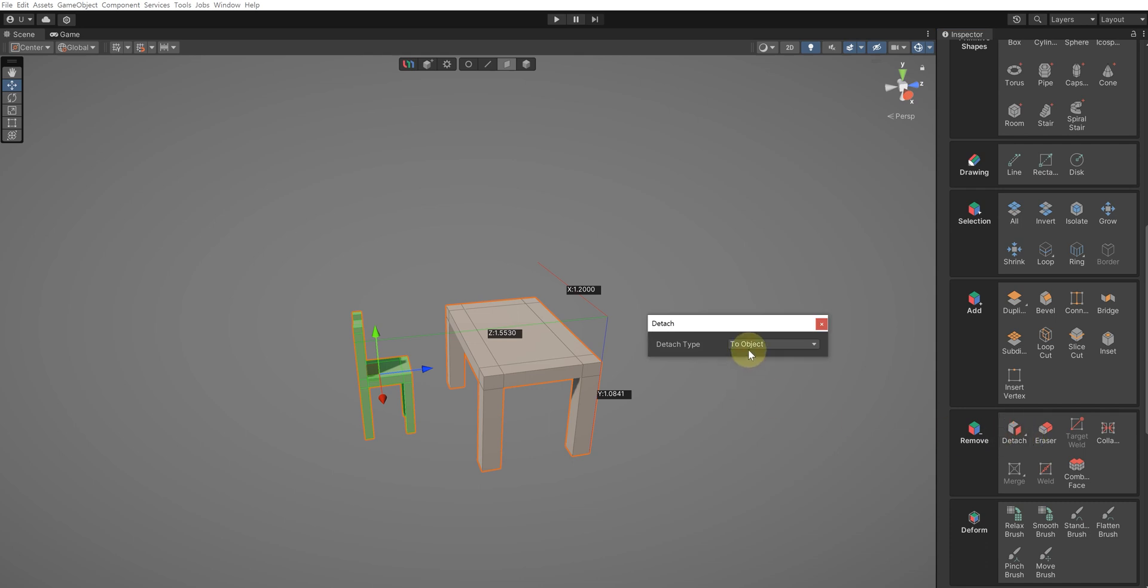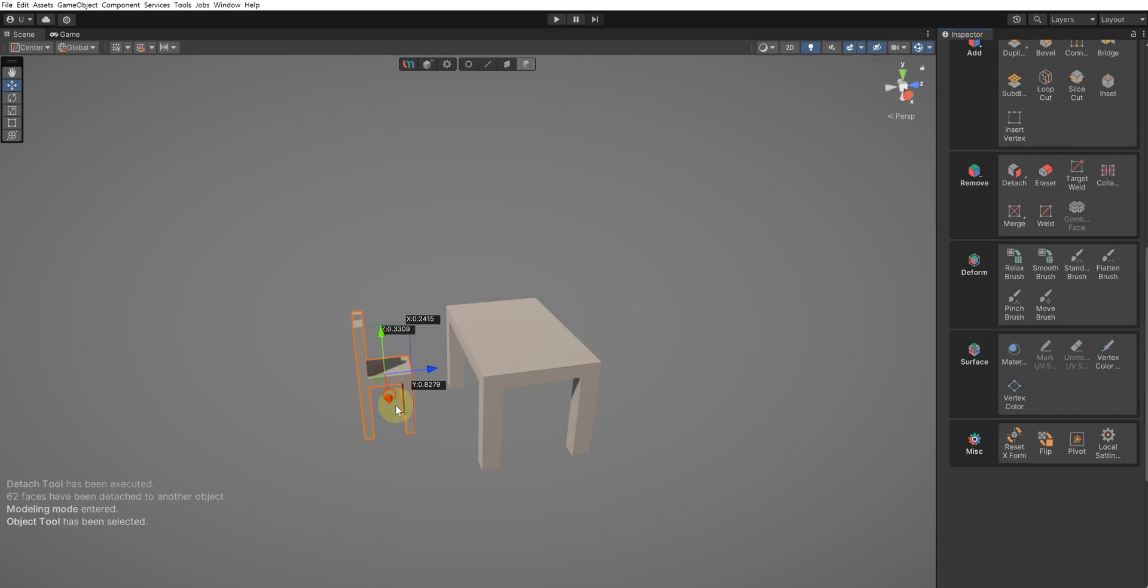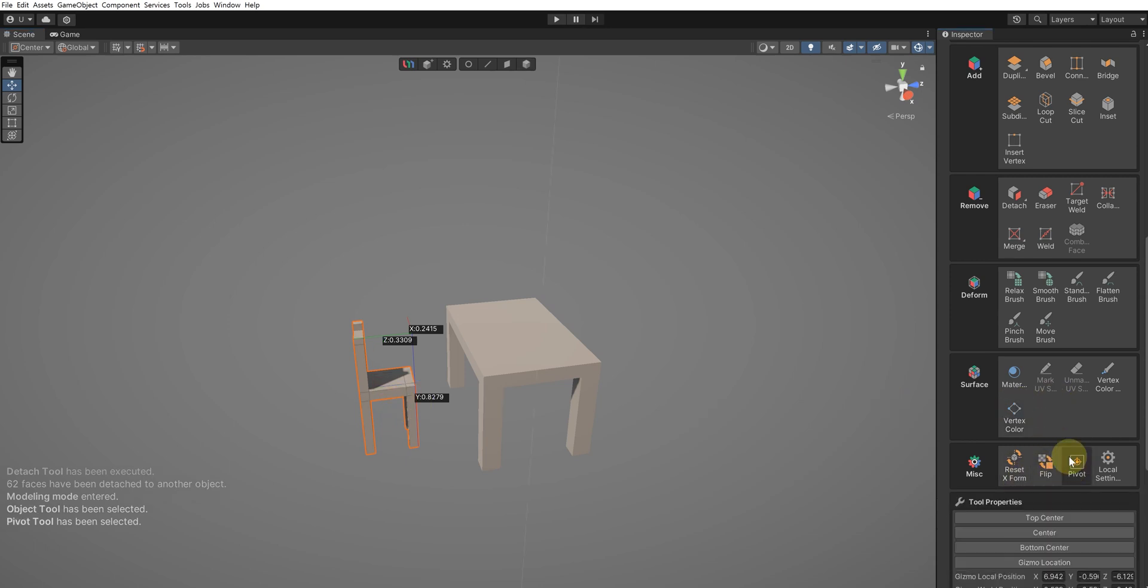You can see this option by holding the Alt key while selecting the Detach tool. Let's position the pivot of the table and chair at the bottom center. Select the Pivot tool from the Miss group, and then choose Bottom Center.